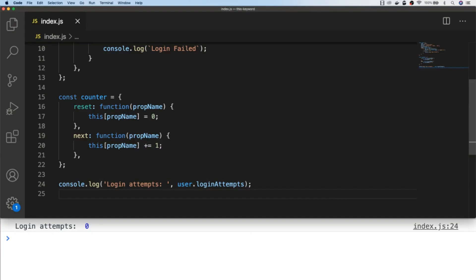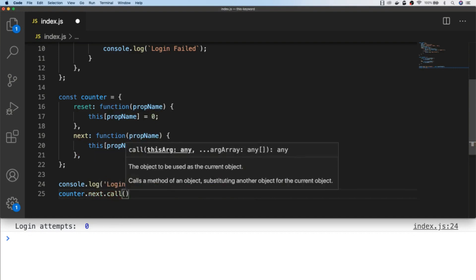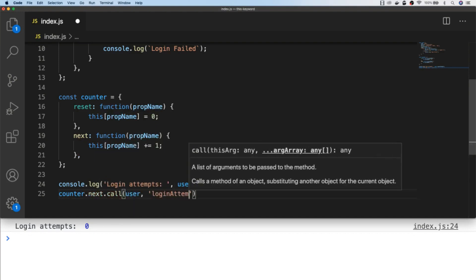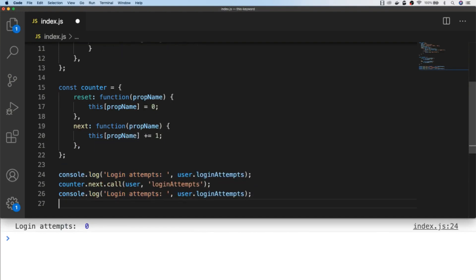And then using that principle of borrowing functions from other objects, we can call the next property of our counter object and set its this property to our user object.